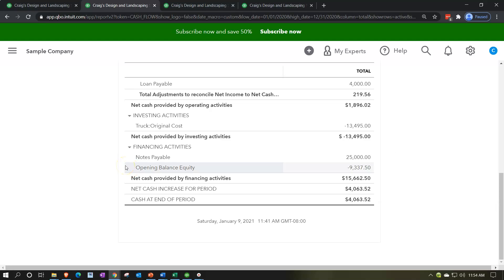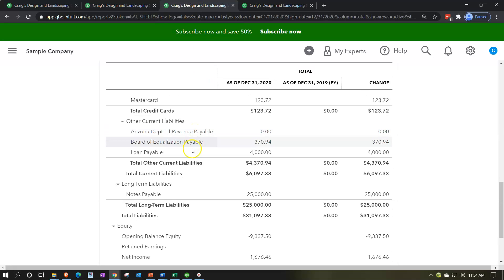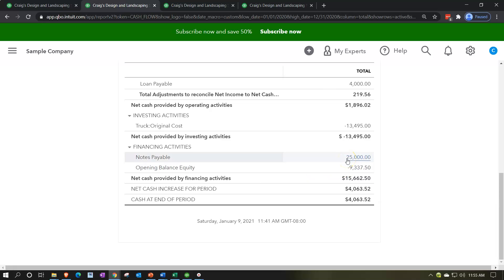So the truck account went up and the assumption is that we paid cash for it. You could sometimes need adjustments depending on how complex the transaction was. The financing activities would be things like loans and draws for the owner or dividends. The notes payable here shows an increase to cash — possibly notes payable went up. If I go to the balance sheet, in the current period we have $25,000 and in the prior period nothing, so the assumption is we got a loan of $25,000, which would increase cash.